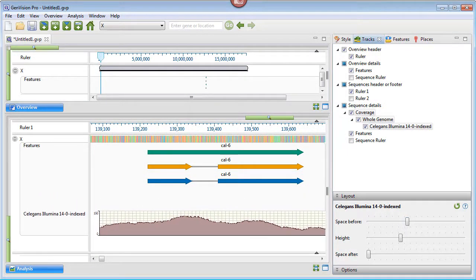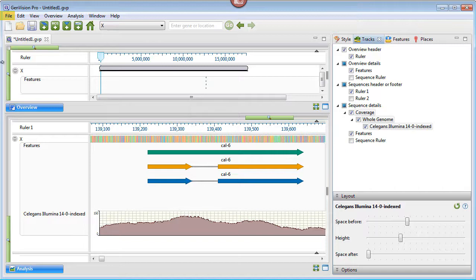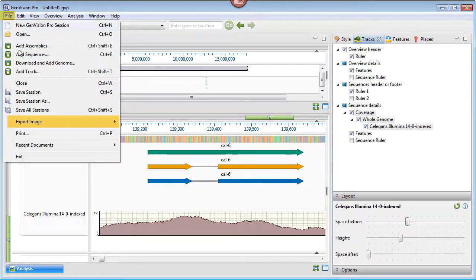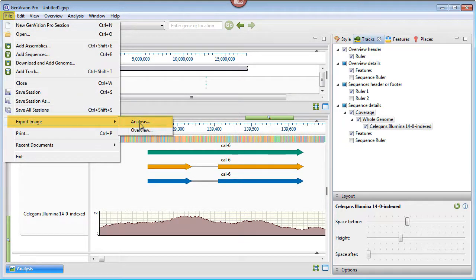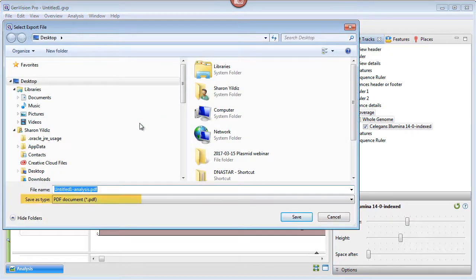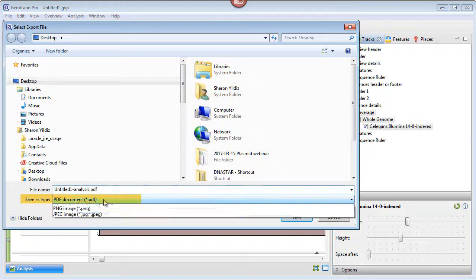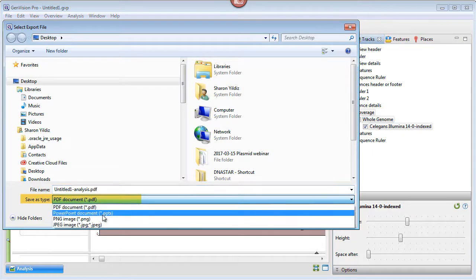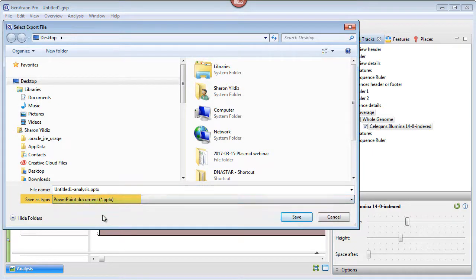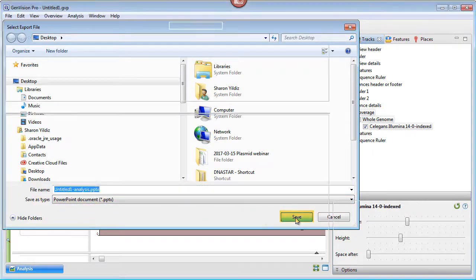Now I'm ready to export the image using File, Export Image, Analysis. For the Save as Type, I'm going to choose PowerPoint Document and then press Save.